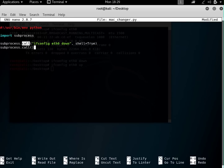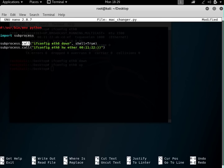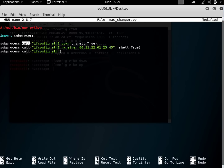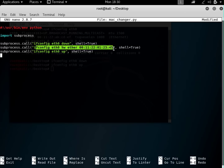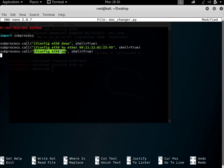In the next line, let's type subprocess.call again, this time with ifconfig eth0 hw ether followed by the new MAC address we want — let's say 00:11:22:01:23:45. Again we pass shell=True. Finally, to bring up the interface we use subprocess.call with ifconfig eth0 up and shell=True. So the three commands are: down, hw ether with the new MAC, then up.